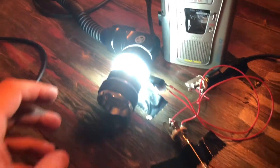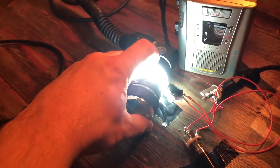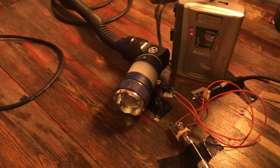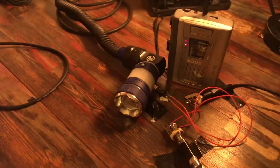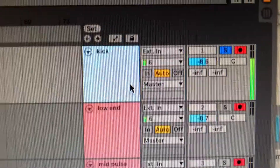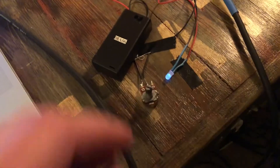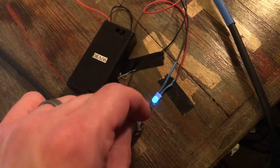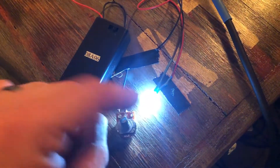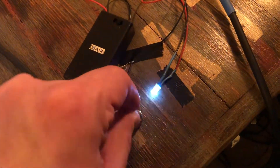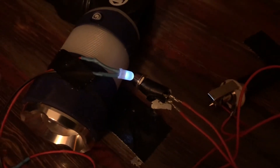Now the real fun happens when you start adding strobes. This track triggers a kick drum every time that the audio signal goes through it. I quickly built this little circuit that is just an LED that turns up to a really bright amount. I've taped it here to give a bit of ambience on top of the strobing effect.